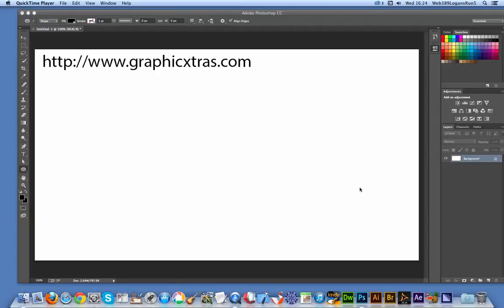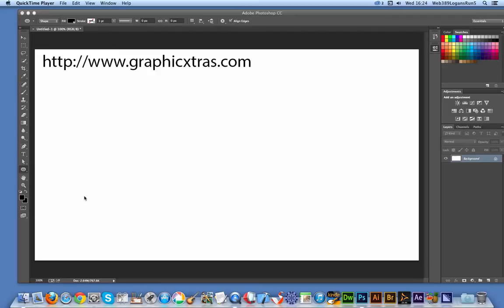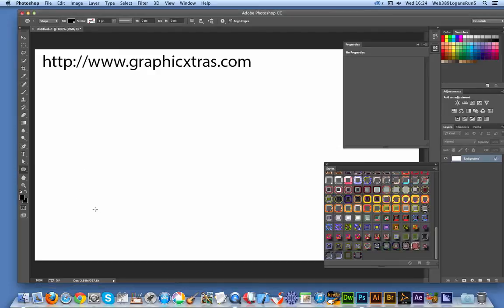Welcome back from Graphic Extras. In this tutorial, I'm going to show you how to create a Photoshop dots pattern style. The key thing is to create the actual pattern. I'm going to quickly use the ellipse tool found in Photoshop. I'm using CC, but it could be CS6, etc. Just going to create a quick dot.